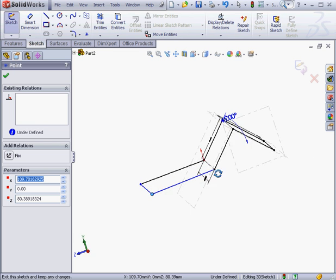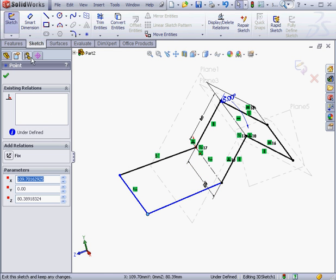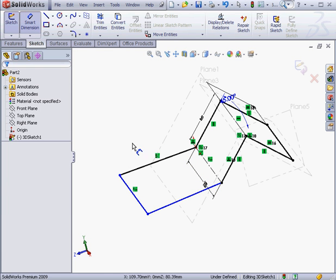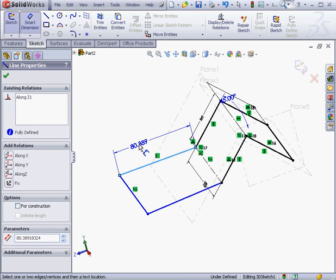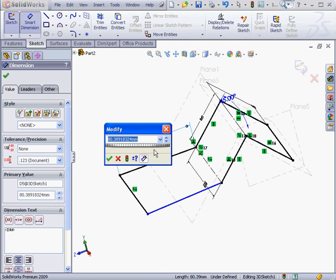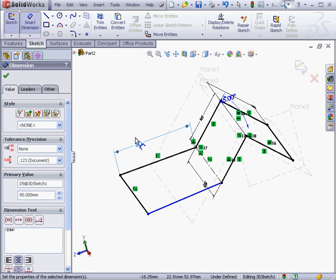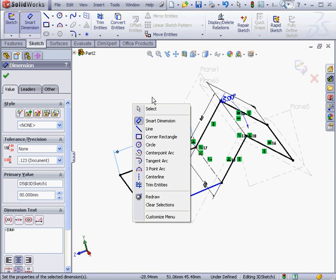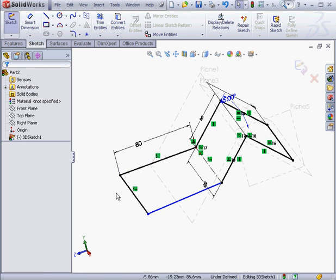OK. Let's take a look. It looks fine now. Let's apply dimensions. This one will be 80 millimeters. Accept. Right click and select to close the dimension tool.